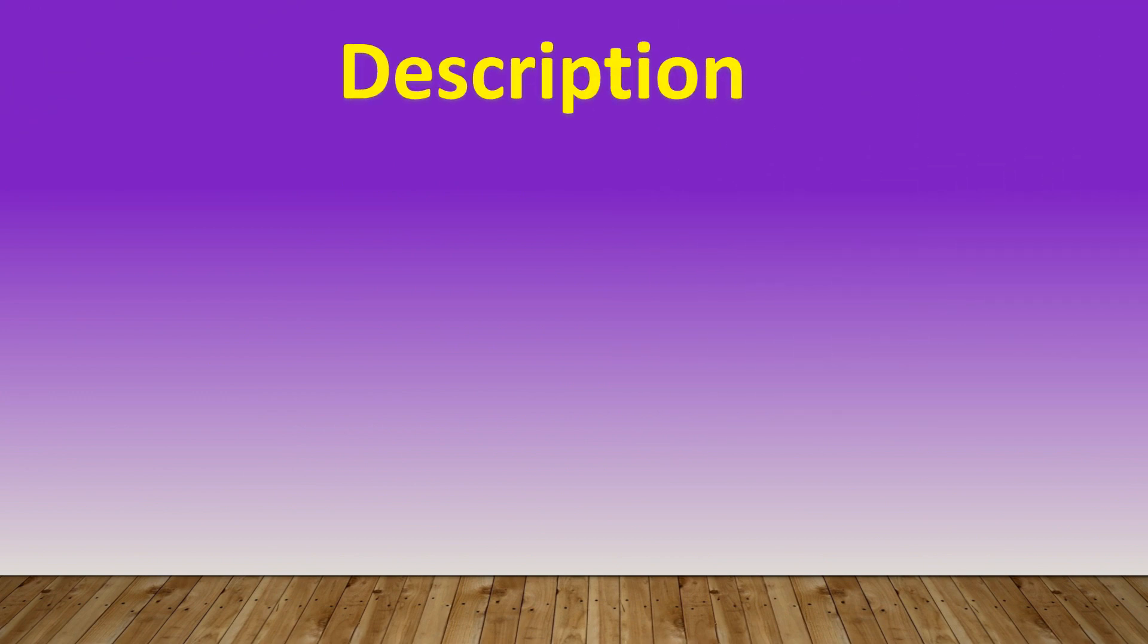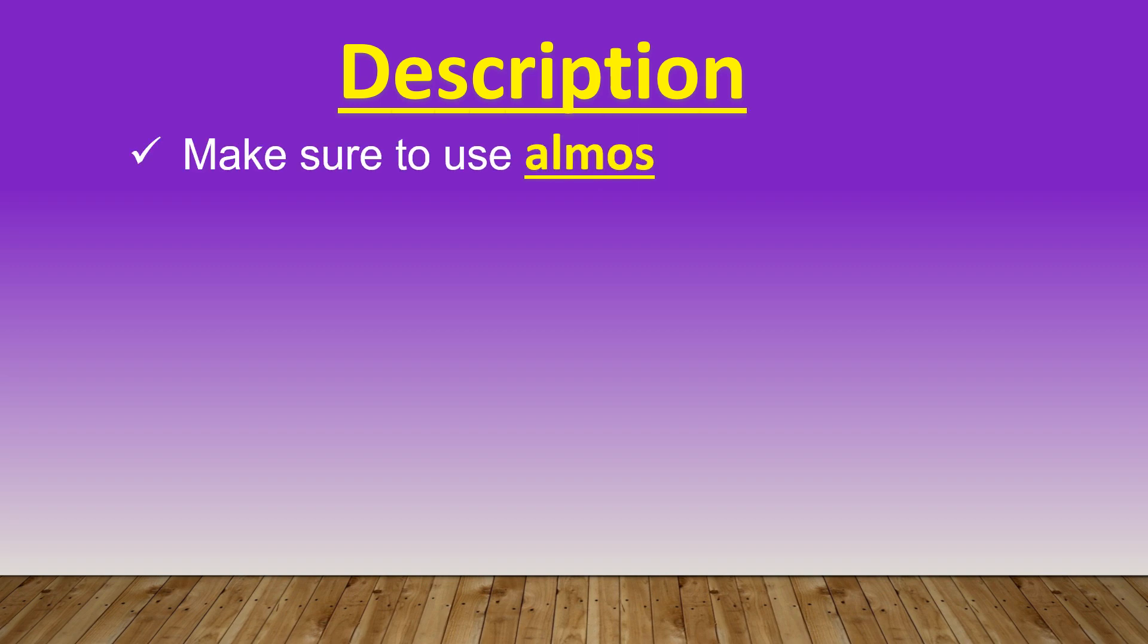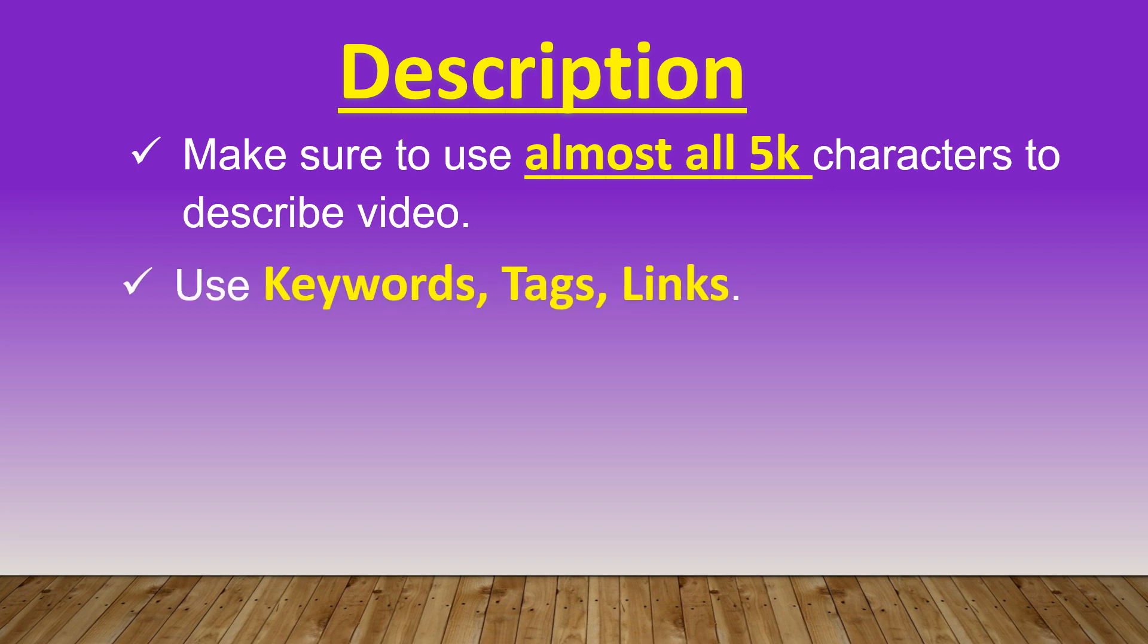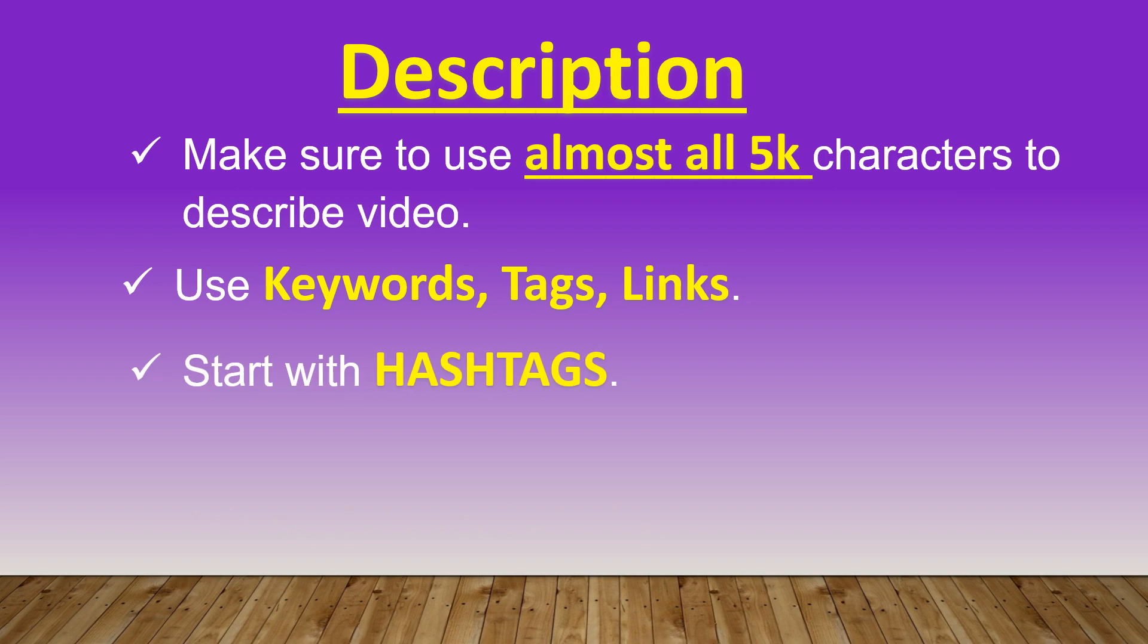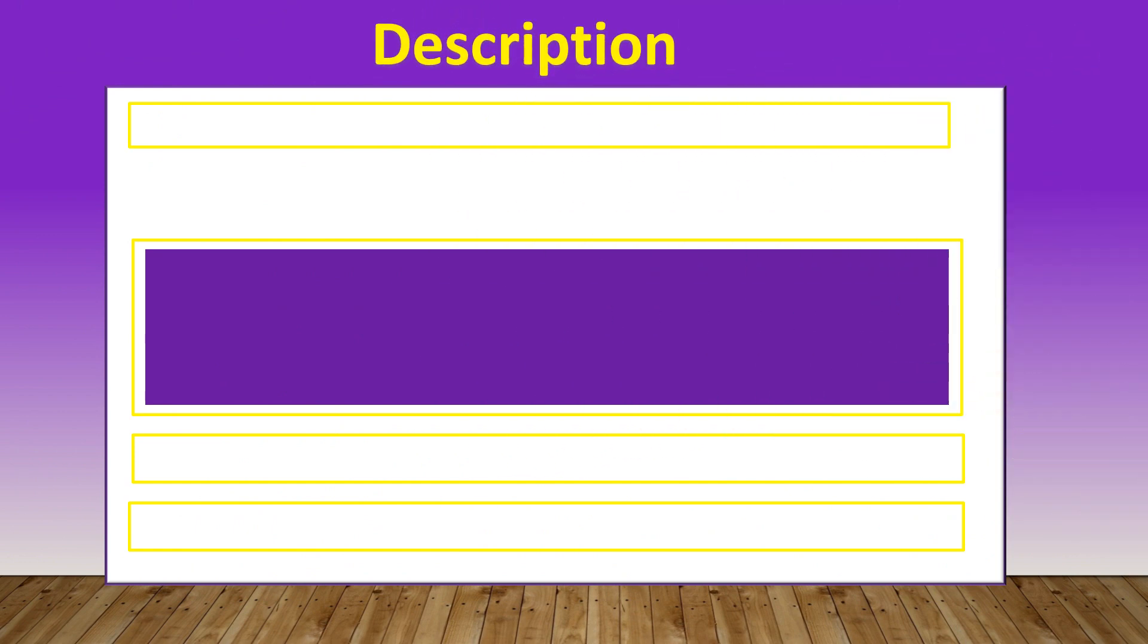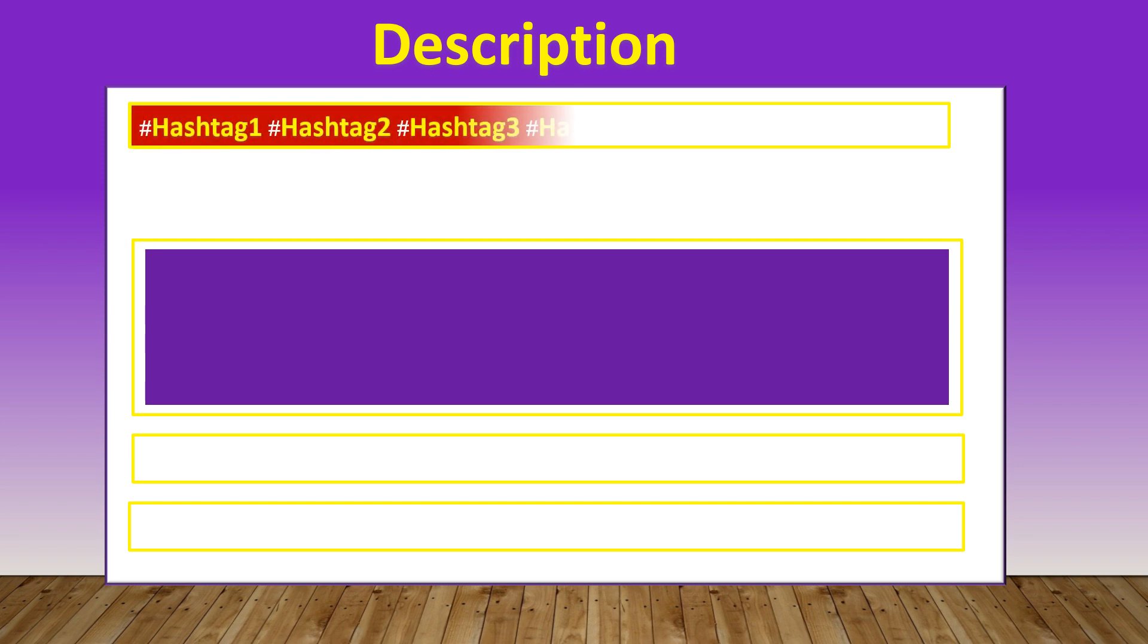Now let's discuss description. Before we go further, there are some important points to know. First, make sure to use almost all 5,000 characters to describe your video. Next, use keywords, tags, links. Start your description with hashtags. And last, add social media links. Let's see how description section can be categorized. First section would be hashtags, as description needs to start with hashtags.